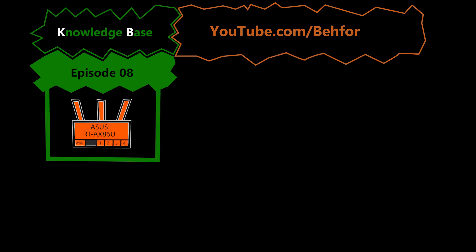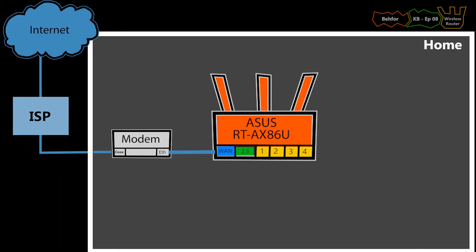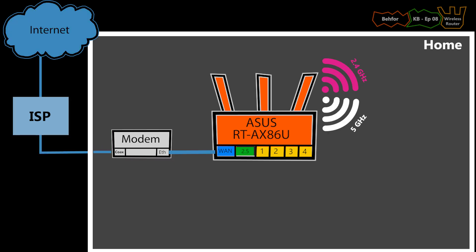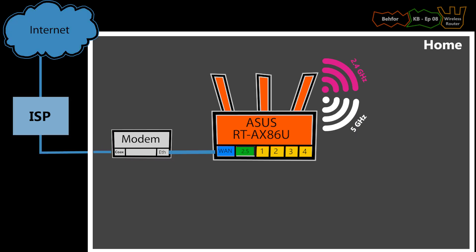And in this episode, I'll do the basic configuration for my Asus wireless router. By the basic config, I mean I want to make sure the internet is connected and the Wi-Fi is also up and running. Obviously any advanced configuration would be beyond the scope of the KB series and will be covered in other videos.